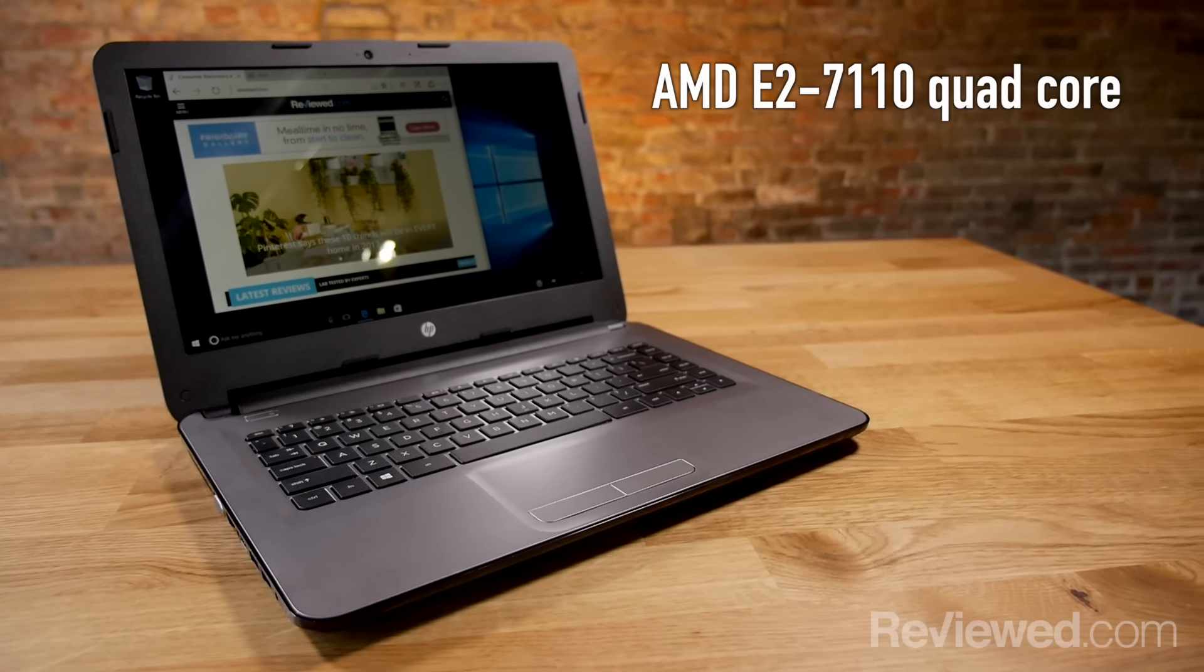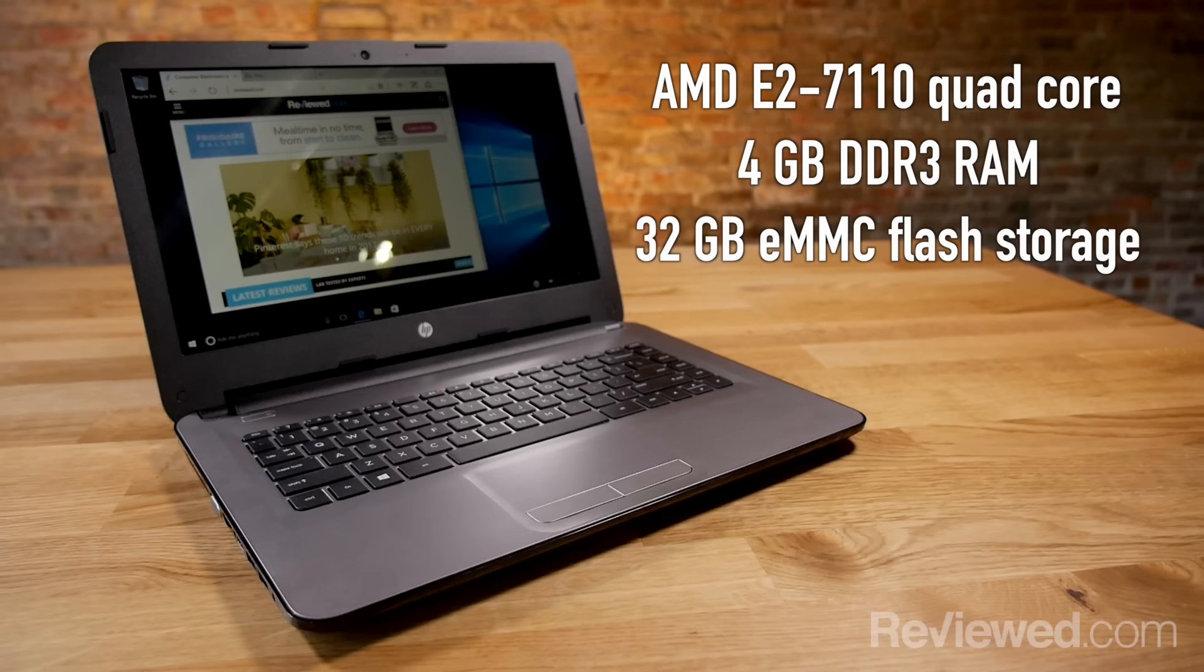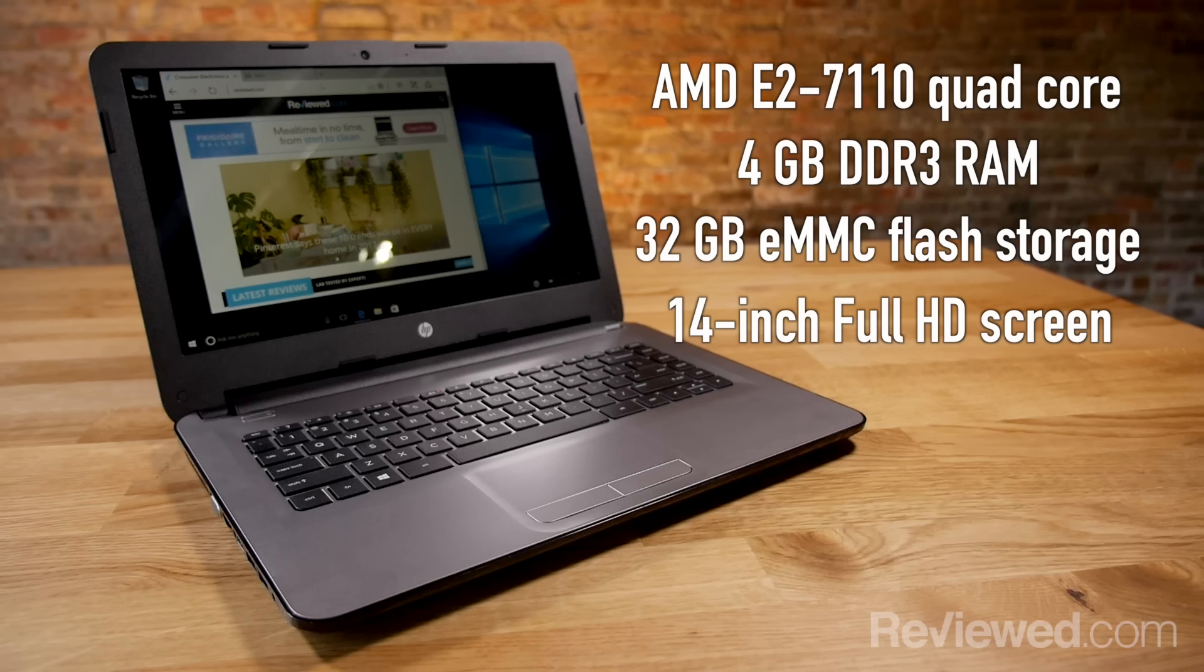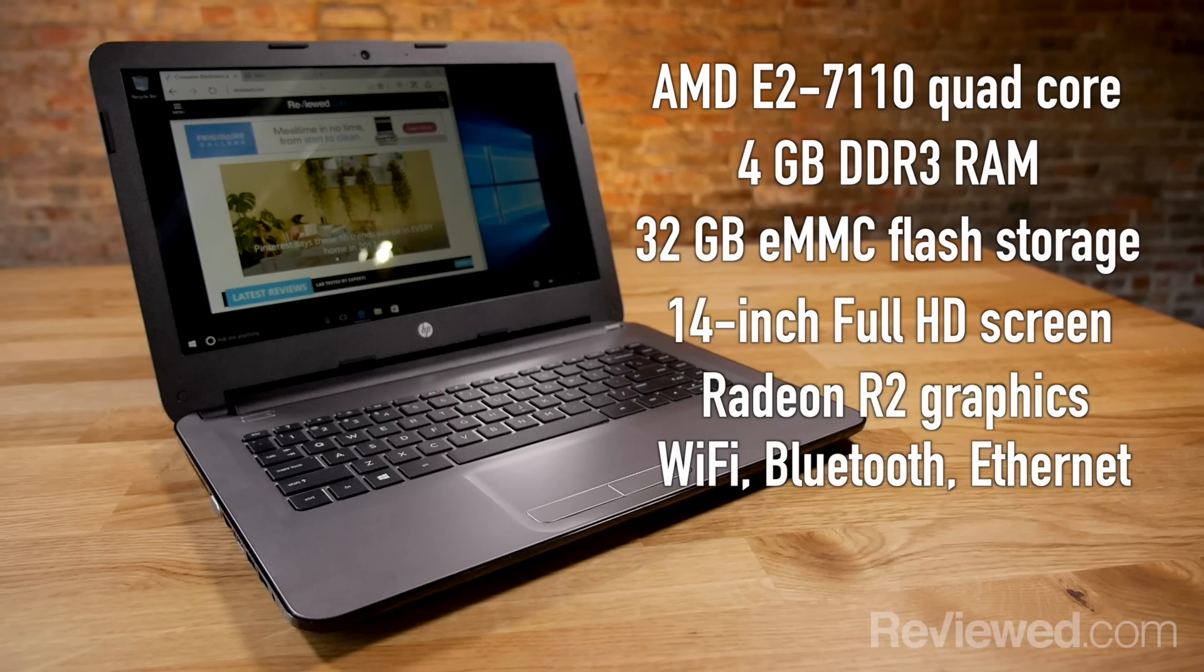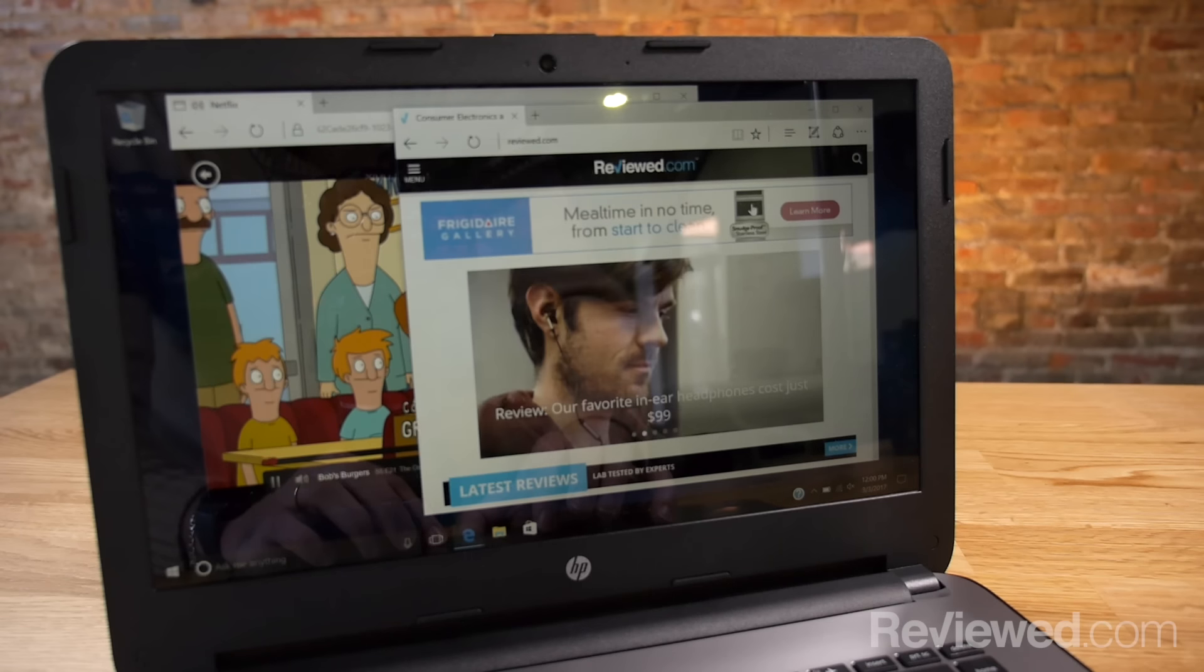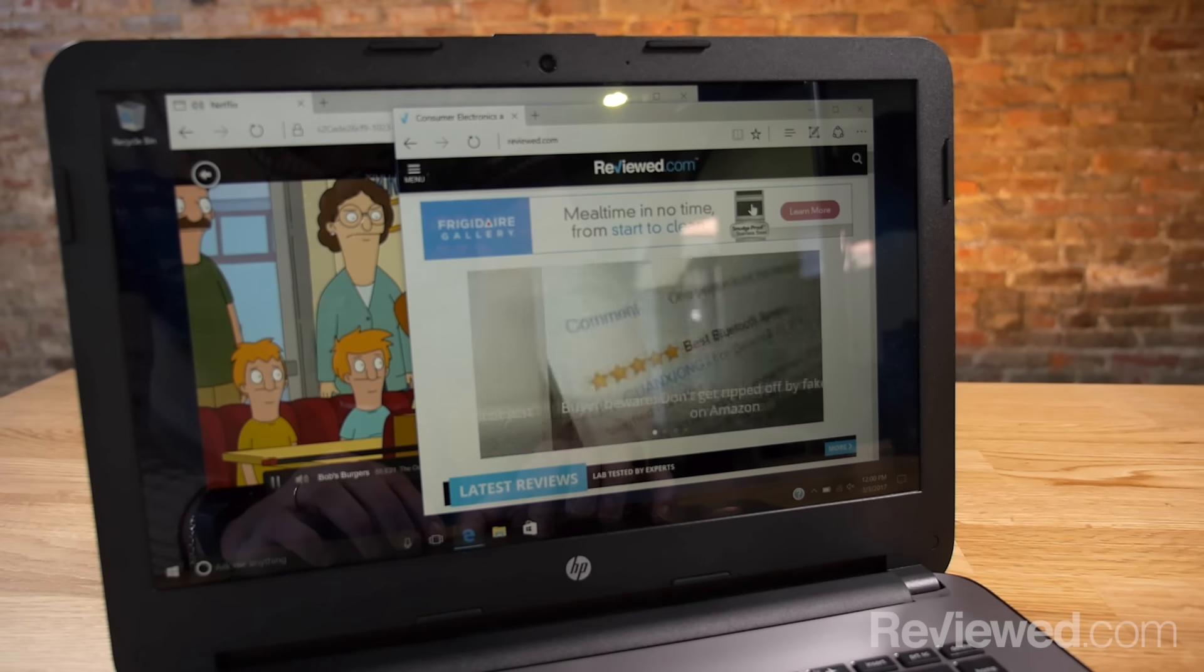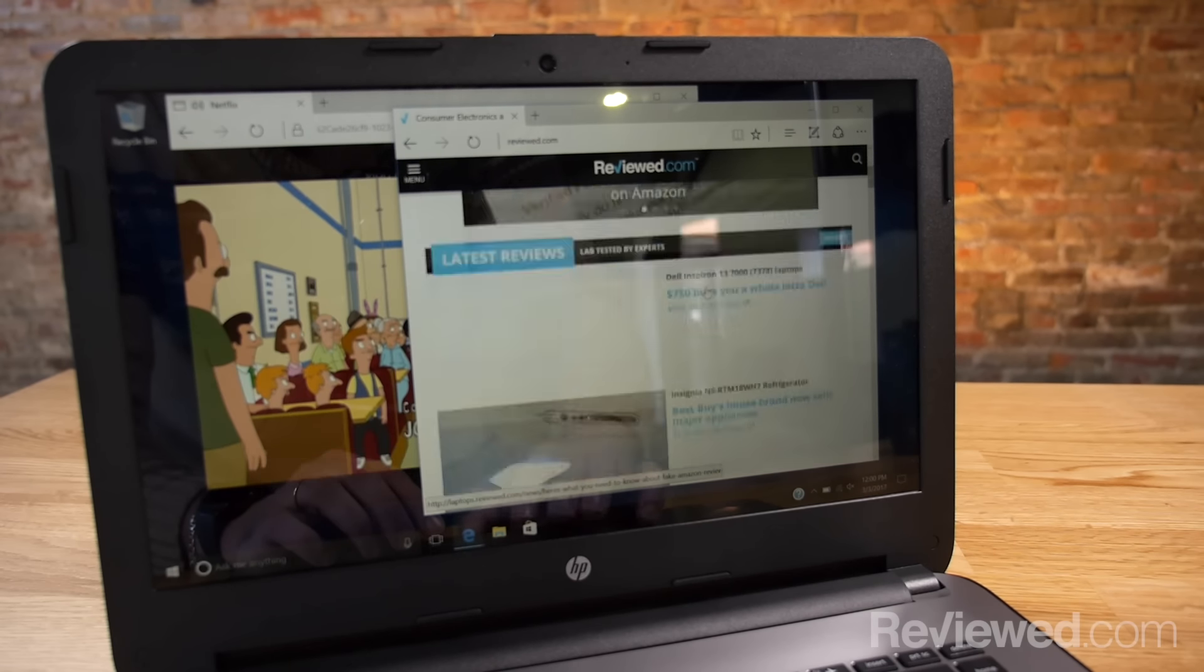$200 will get you an AMD E2-7110 quad-core processor, 4GB of DDR3 RAM, 32GB of internal flash storage, a 14-inch Full HD screen, and Radeon R2 integrated graphics, as well as Wi-Fi, Bluetooth, and Ethernet. You'll have enough processing power to fire up Netflix and do some light multitasking without getting too bogged down.